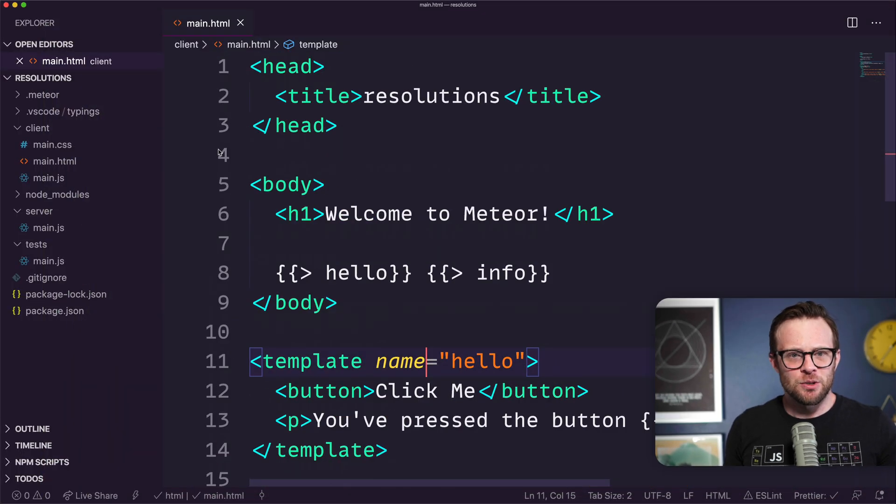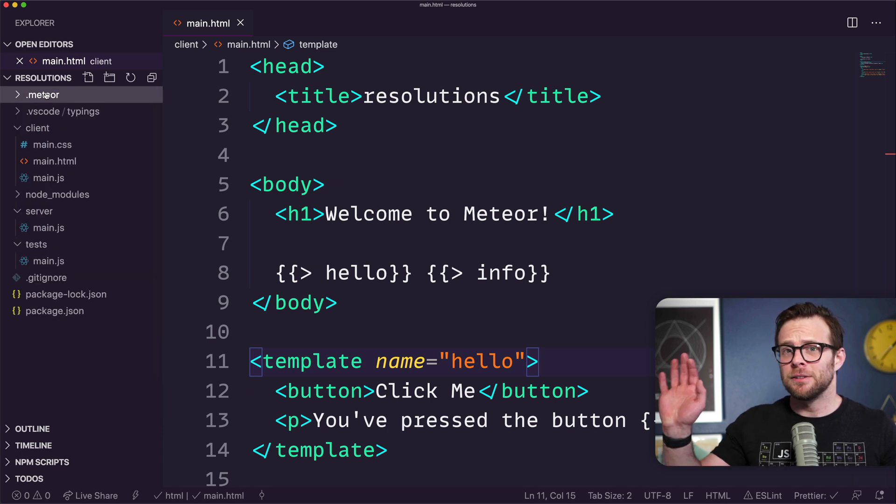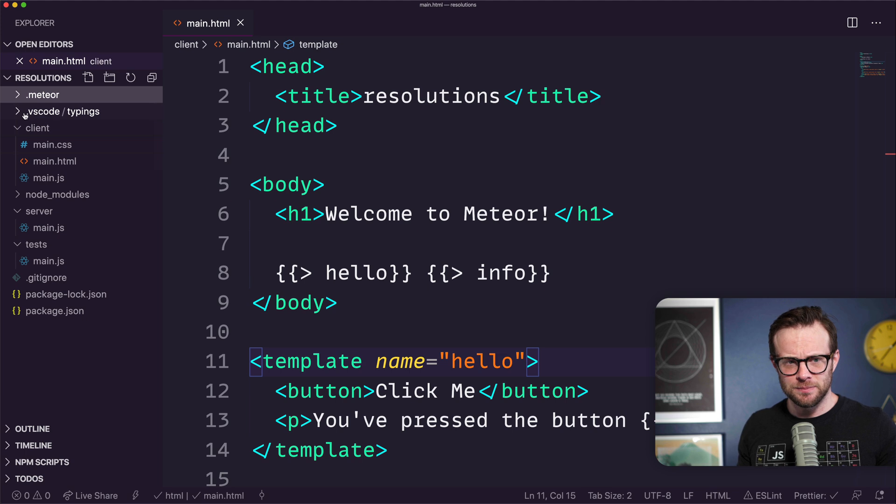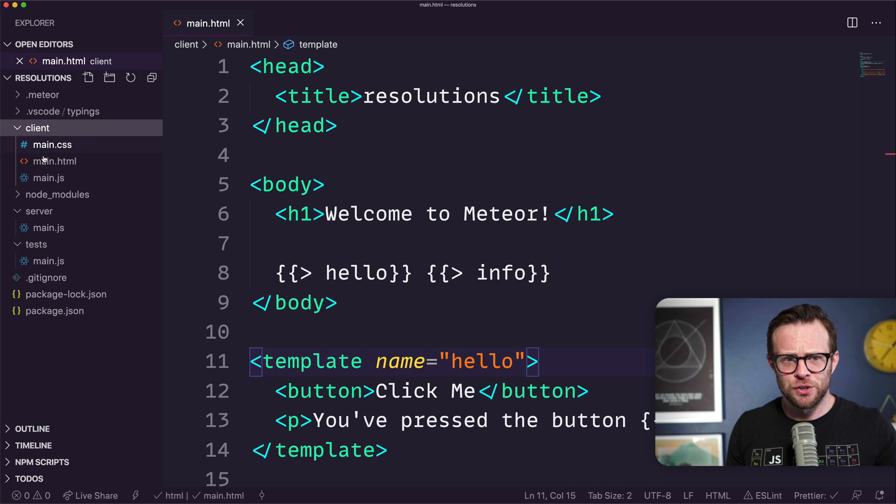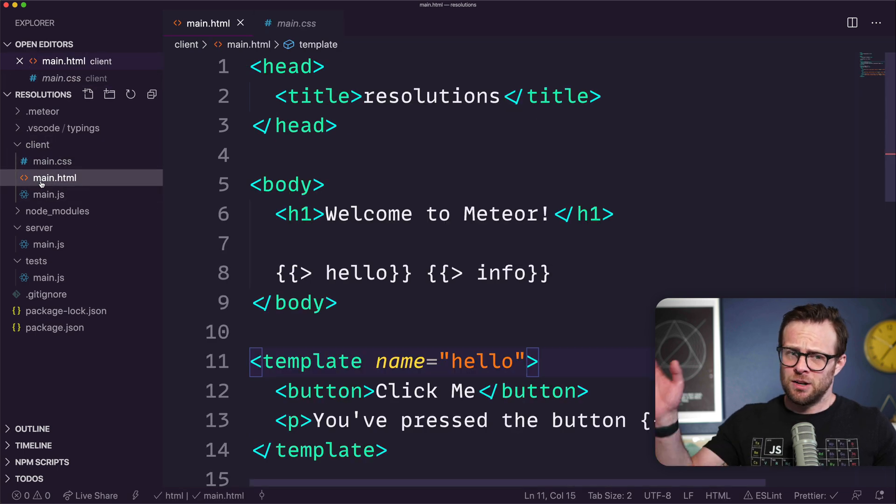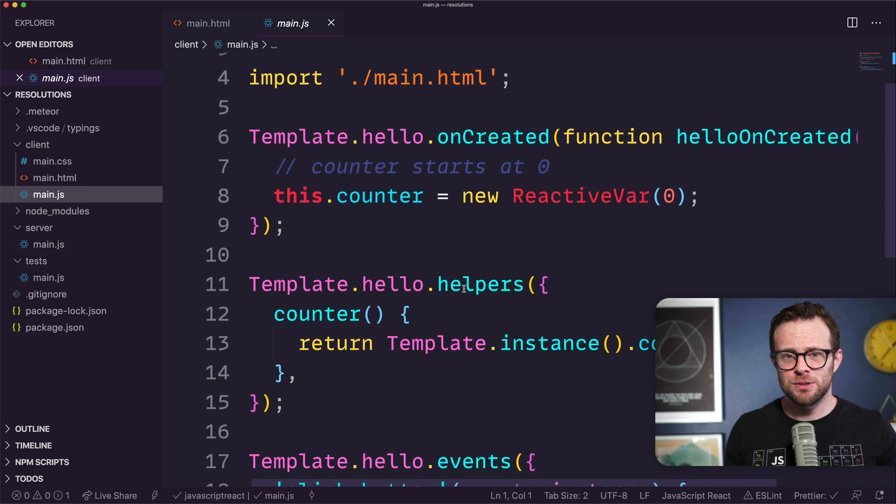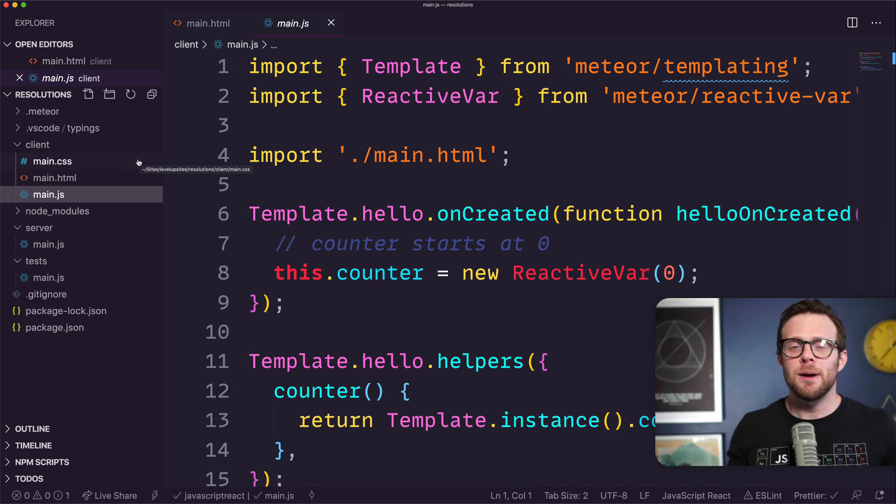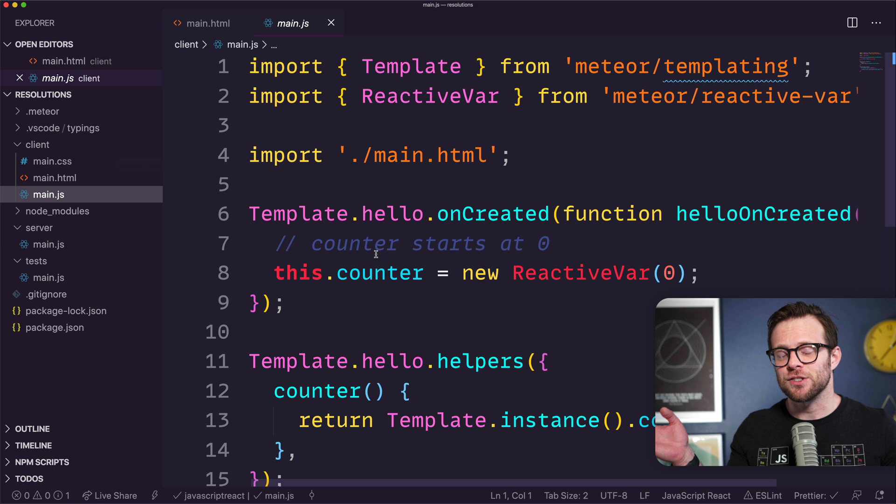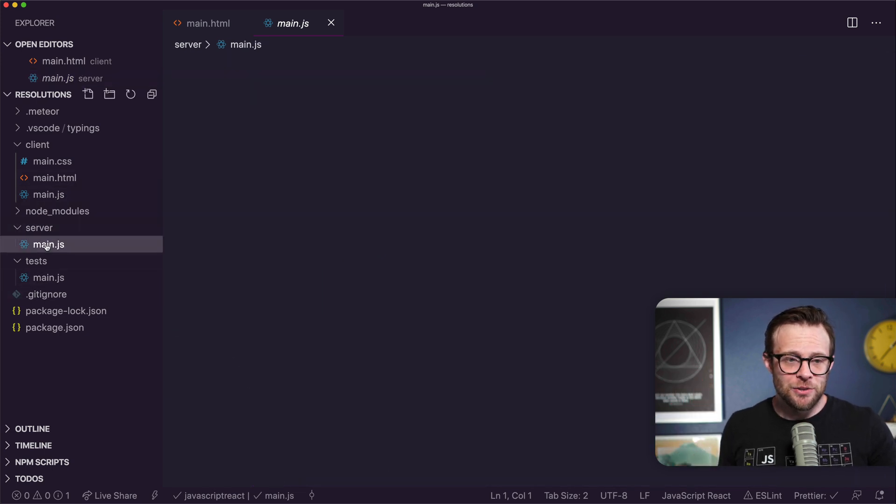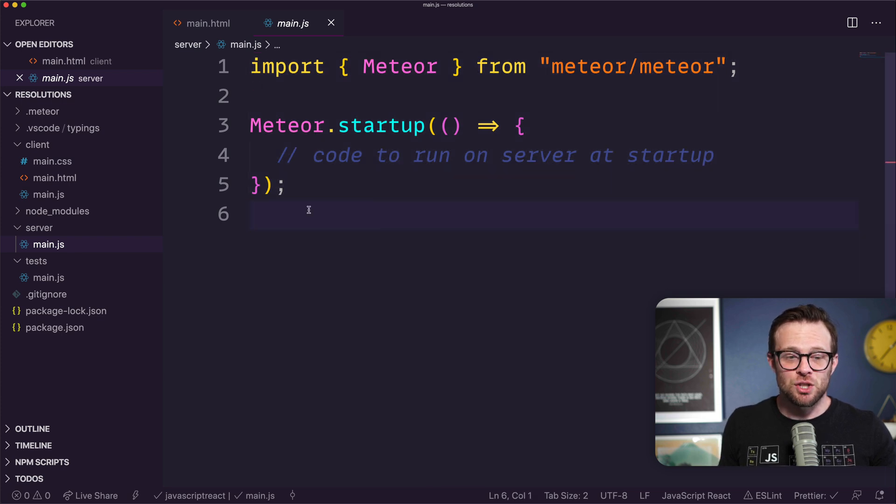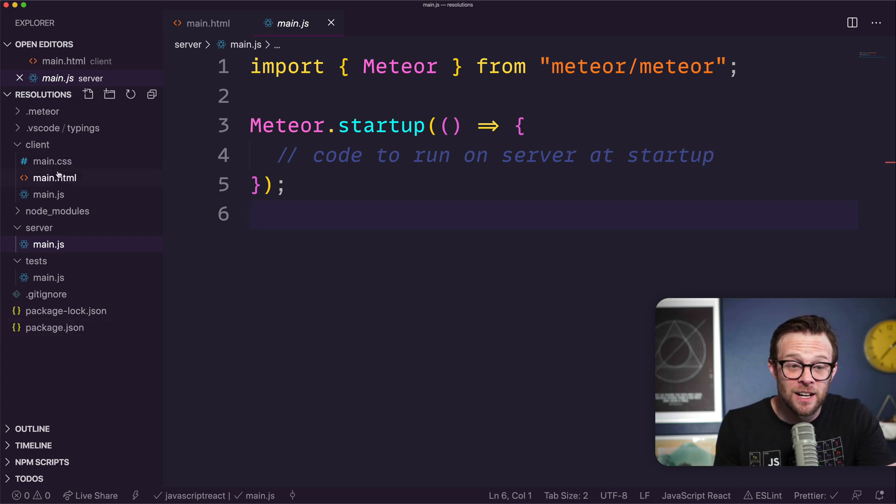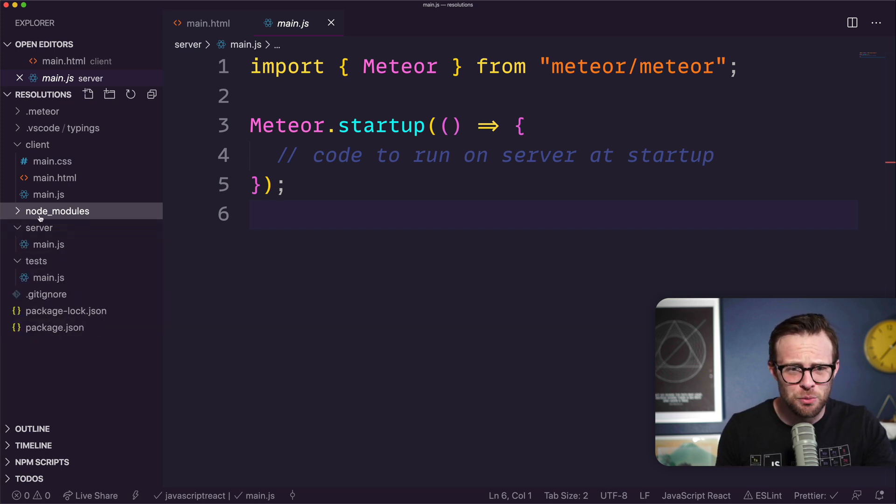If we head to our files, you'll see we have a .meteor folder full of Meteor stuff. The client folder has a main.css, main.html, and main.js which includes template JavaScript that we're going to delete. This is called Blaze, Meteor's own front-end framework. We're not going to be thinking about Blaze. We also have a server file with startup code, tests, package.json, and our classic node modules.